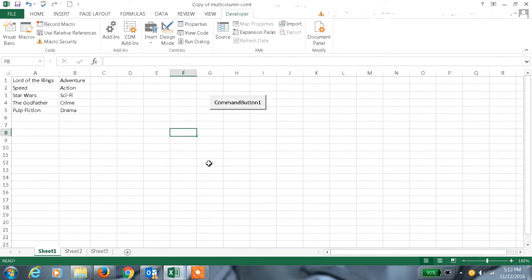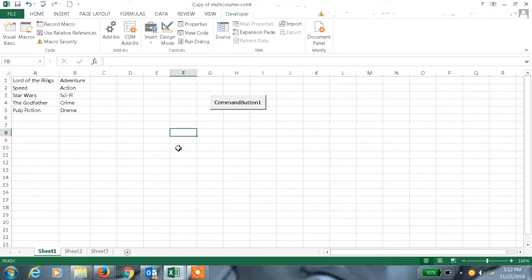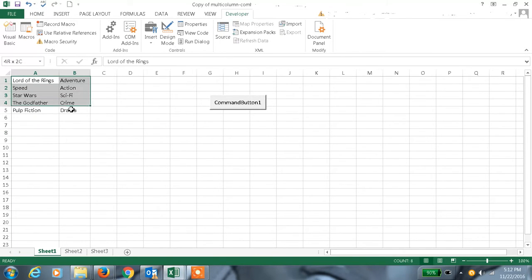Hi, welcome to my channel. This is my 30th tutorial in Excel. Today we will discuss the multi-column combo box we can use in Excel using user forms. For example, you are seeing a table with the category and the movie names.